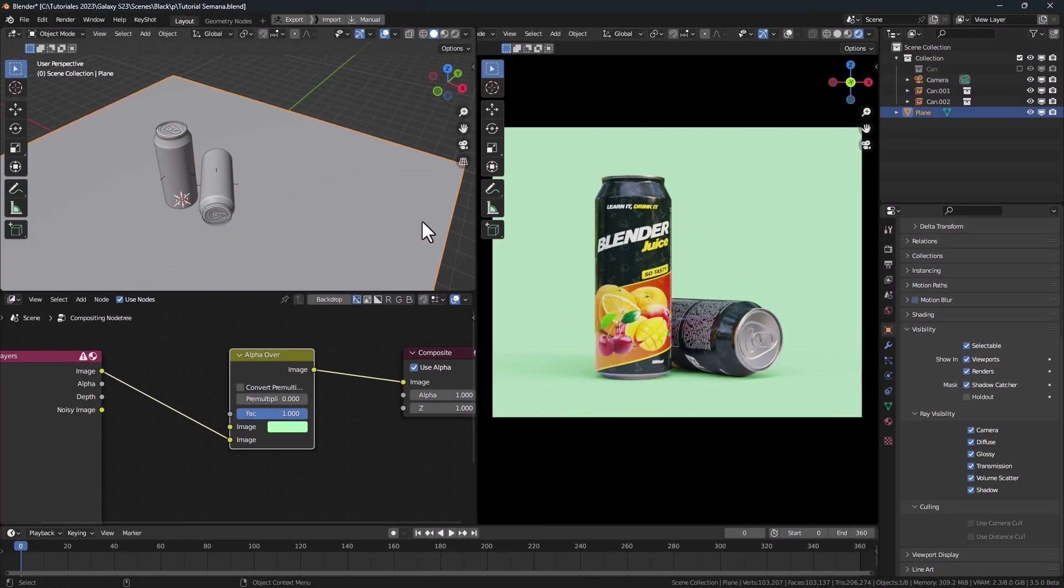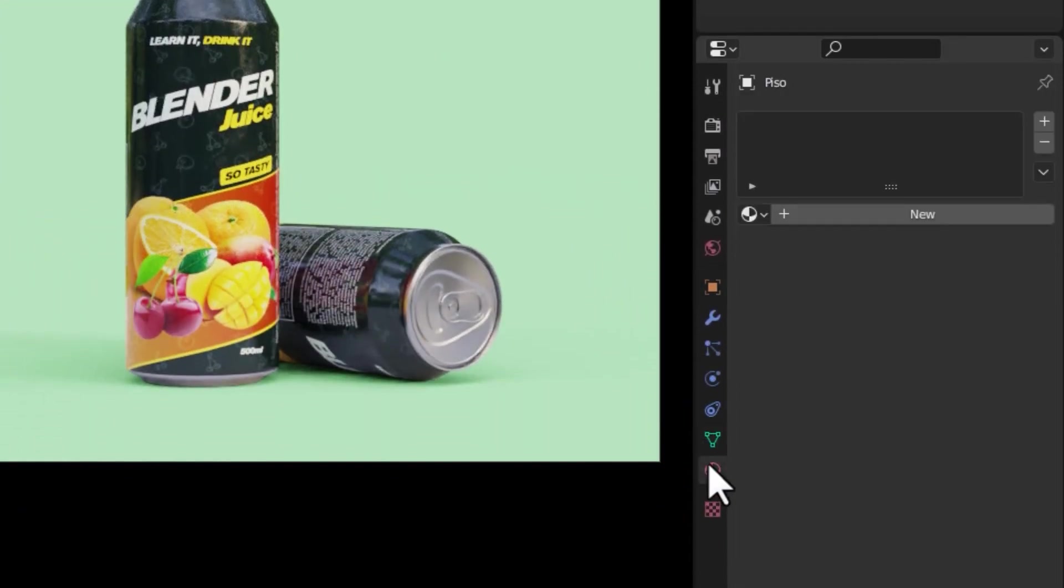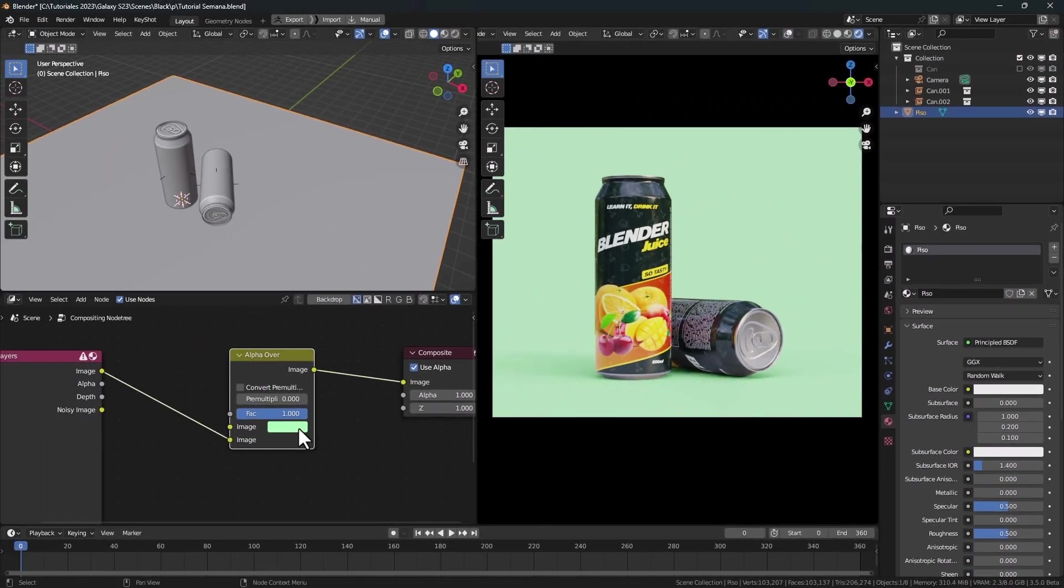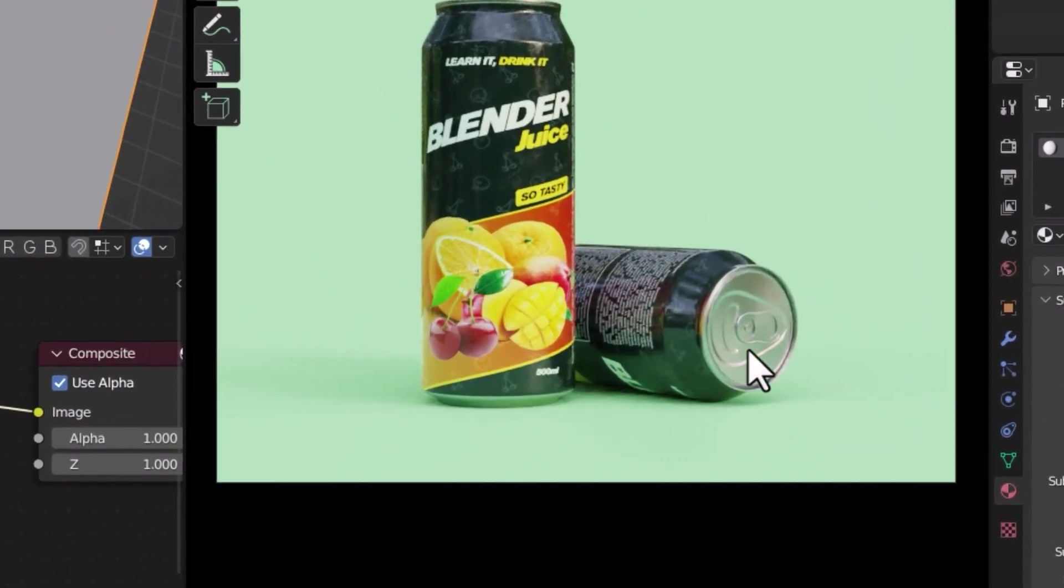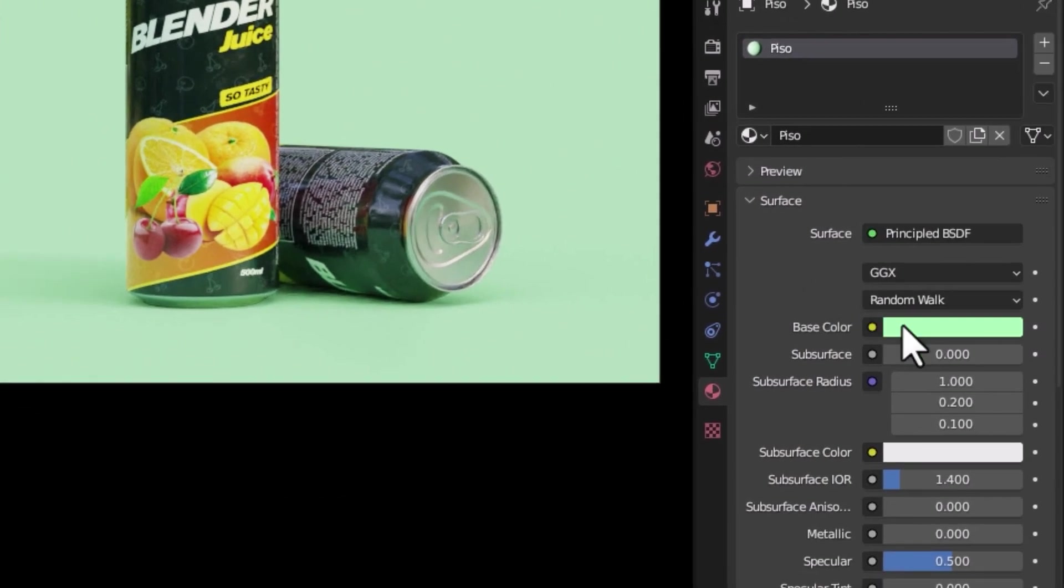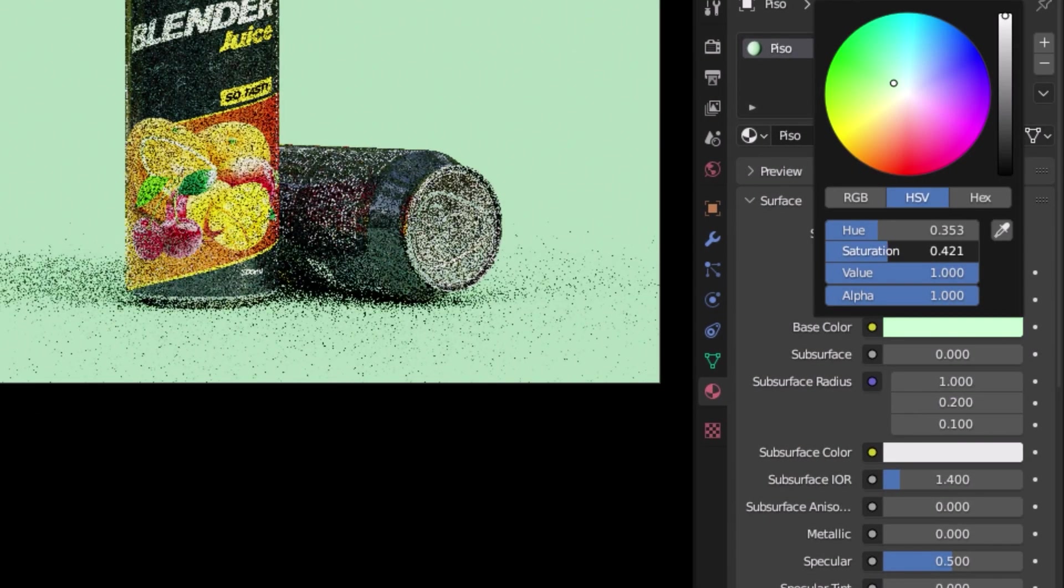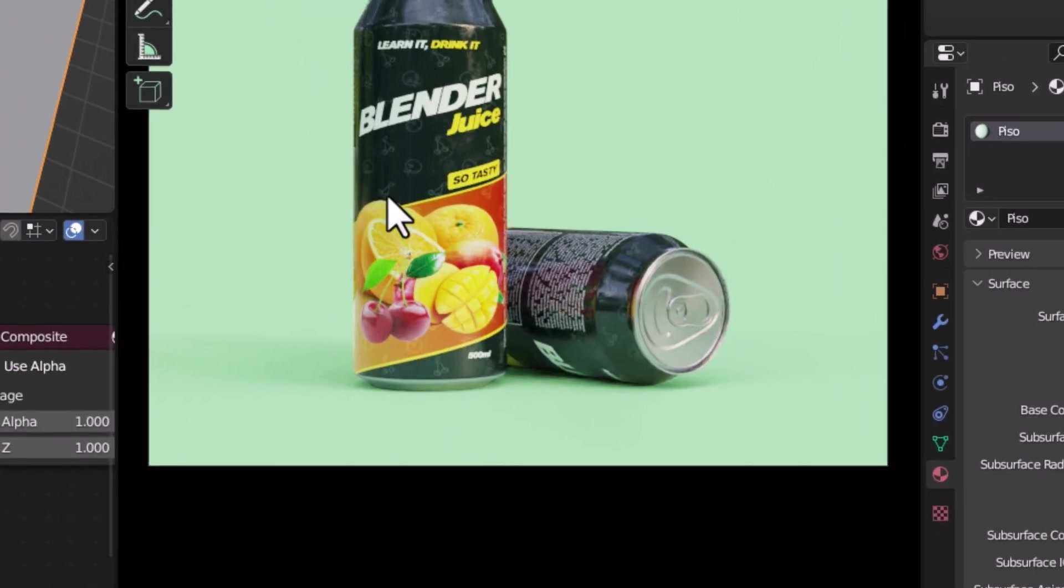To fix this, select the floor. I'll change the name of this object. Go to the material tab and create a new material. Drag the background color to the material base color, and now we can see the reflection of the color. I'll decrease this saturation a little bit and this will be the result.